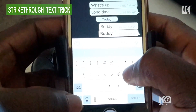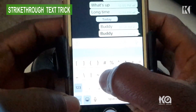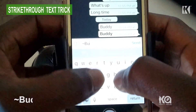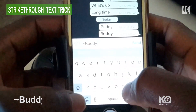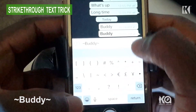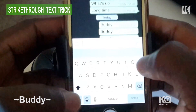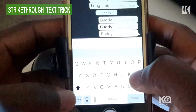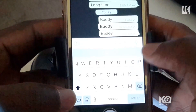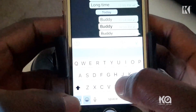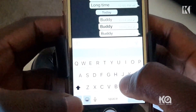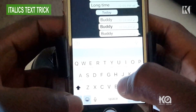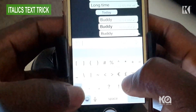Let's say if you want to send a strikethrough text, you have to first type the tilde key, then type in the word, and end with the tilde key before you press send. It appears with the word struck out.